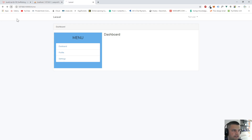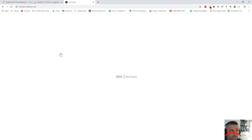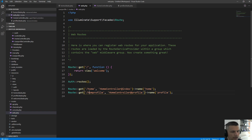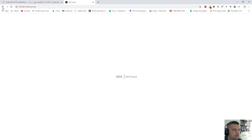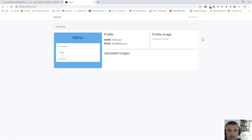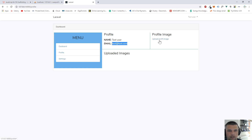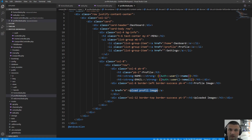After fixing a typo in the href — removing 'hom' — the profile page now works. We're getting the username and email address, and there's a clickable link to upload an image. When we click 'Upload Profile Image' we want a form to select and upload an image to the server and connect it to the user. The UserProfileController is in app/Http/Controllers.